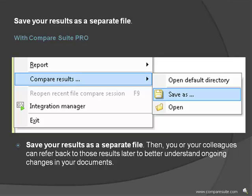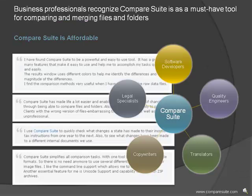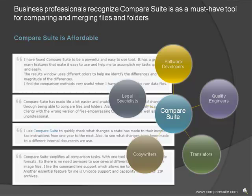Analyze remote files—Compare Suite Pro allows you to compare files and folders on your computer to material on another computer on your network, or even to data on your company's FTP server.